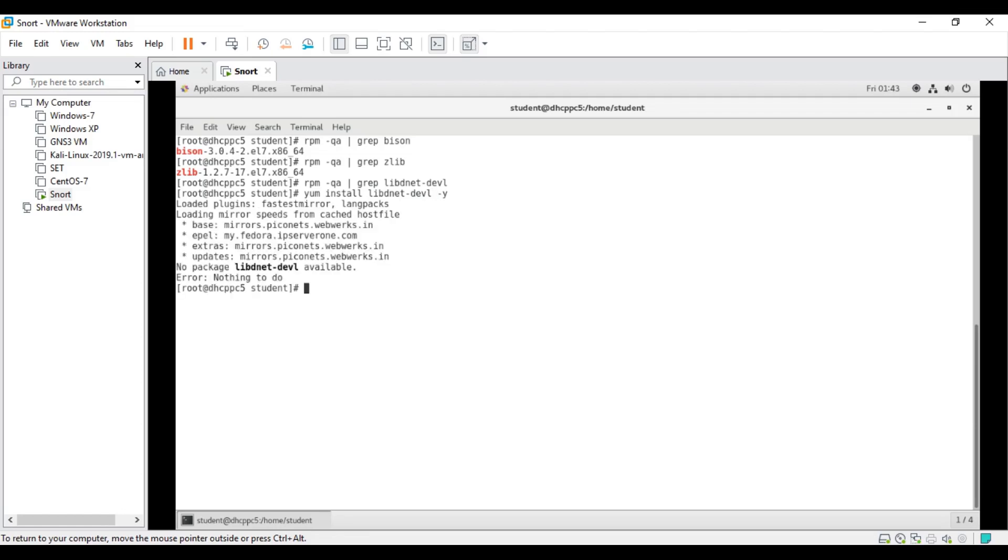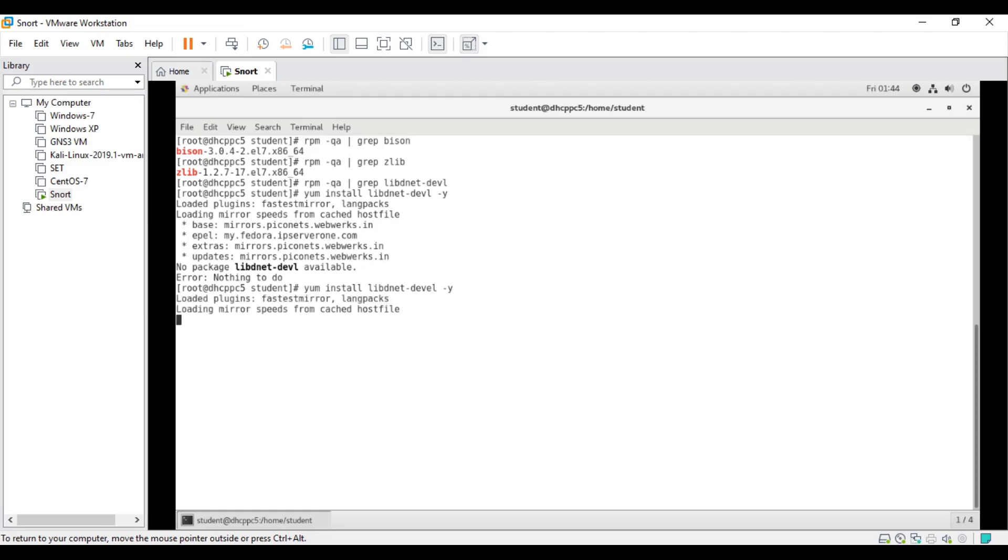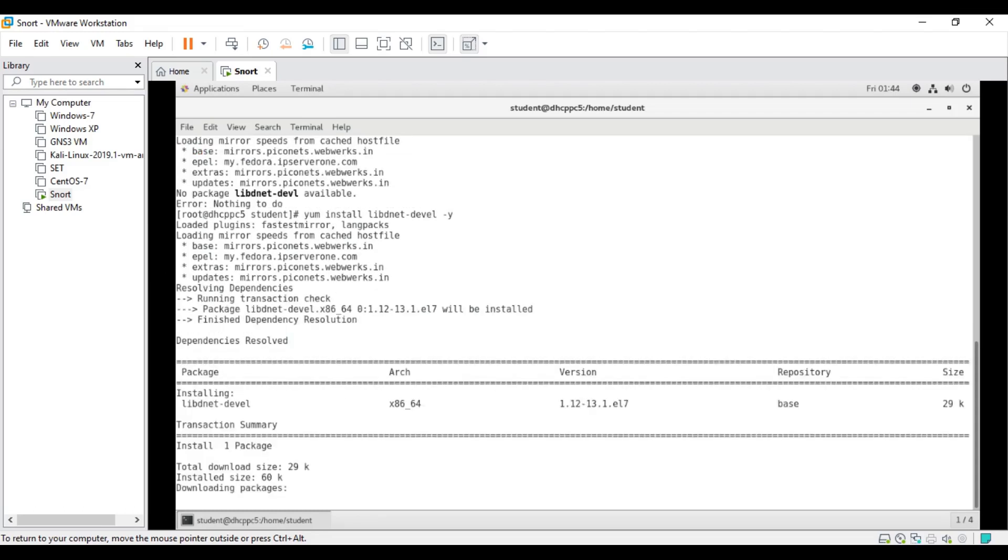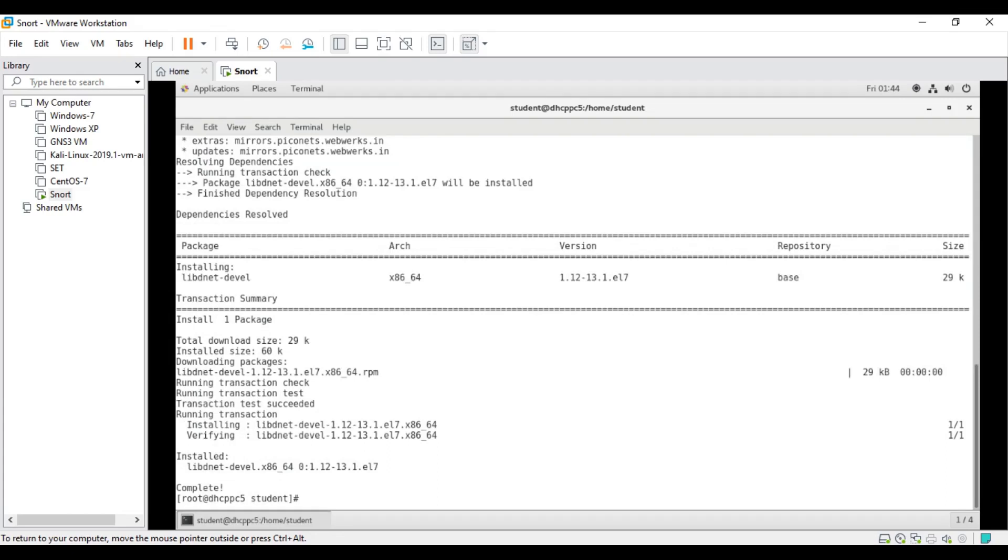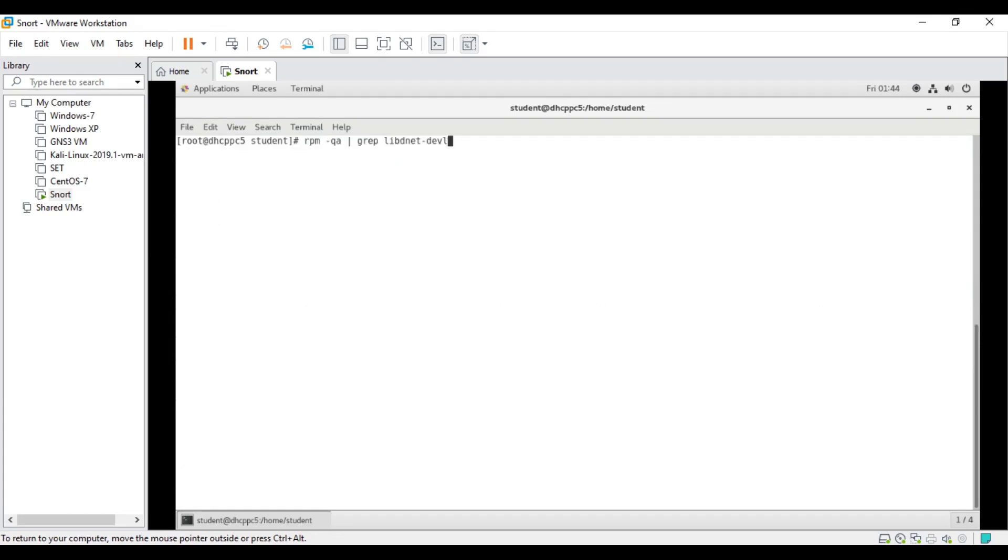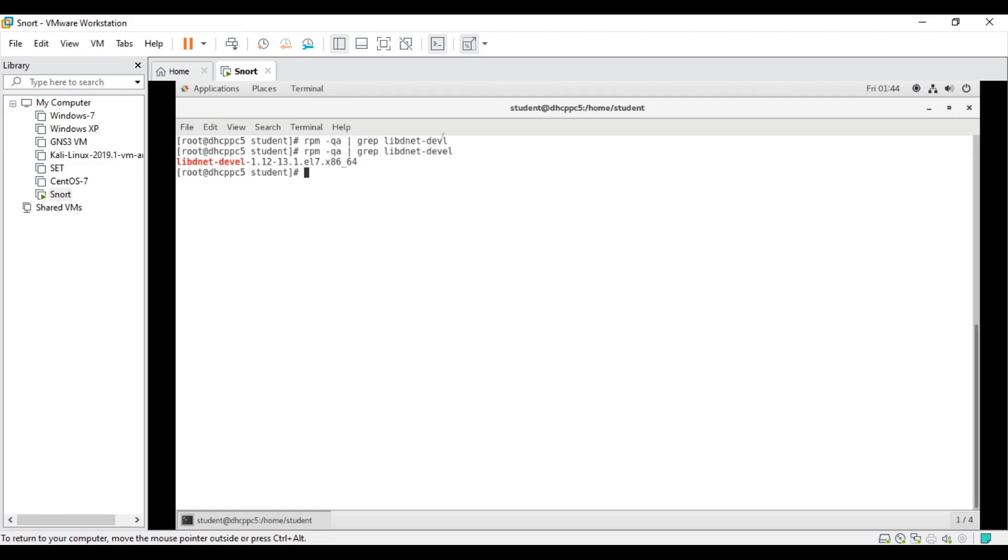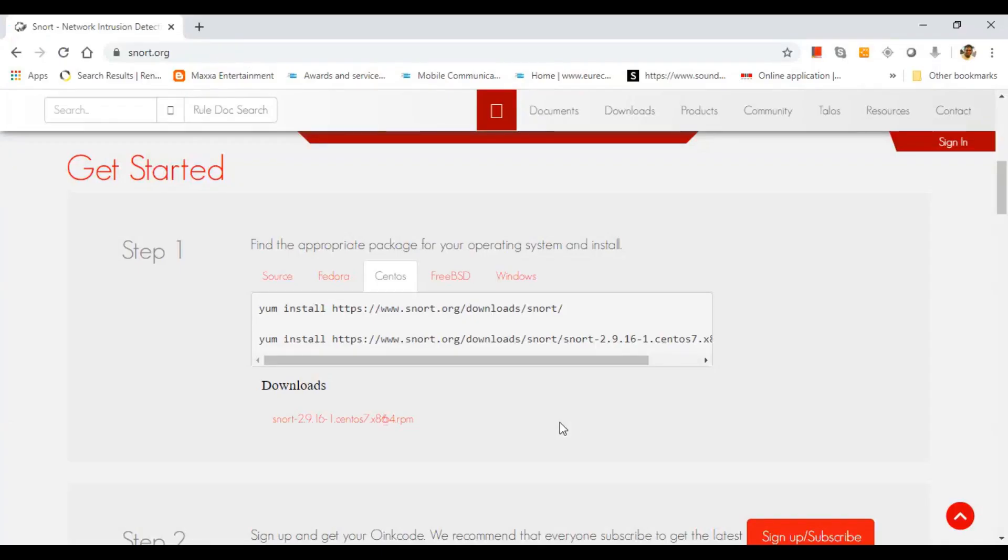I made a mistake, the hyphen was missing. Yes, it's installed. Let me check again whether it is properly there. Voila, yes it's there. We are good to go. We have installed the additional packages and we'll move with installation. For the installation of Snort, I'll open the browser in my host.